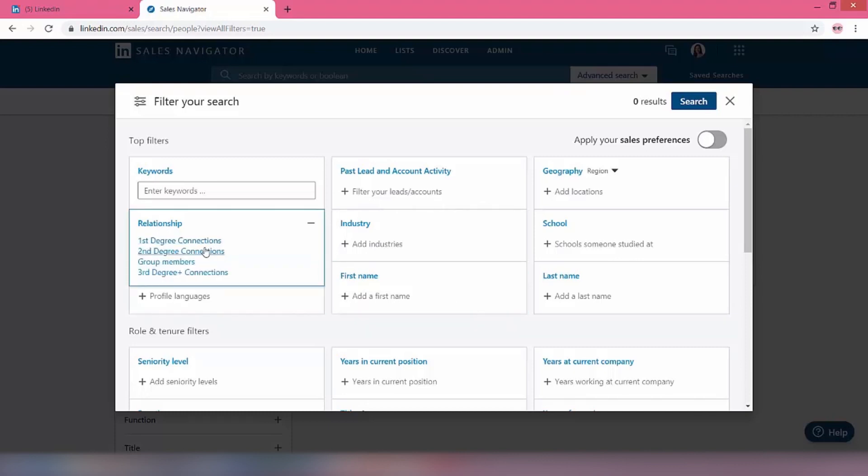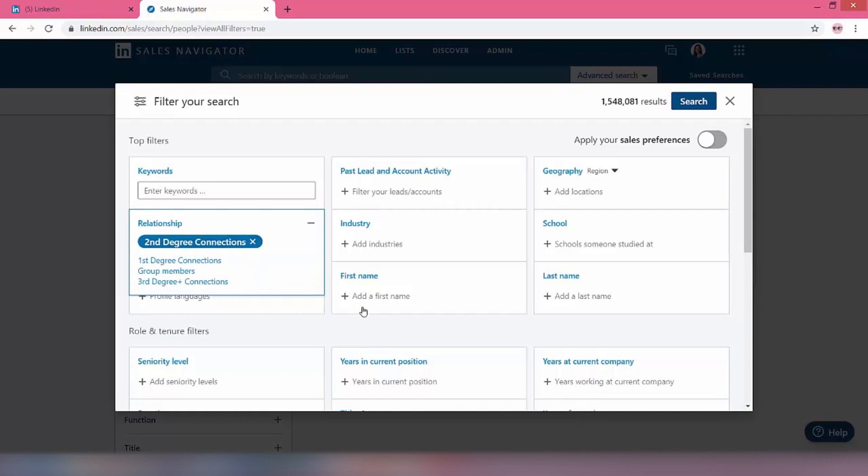So a couple of things to start setting up this campaign. Relationship, let's start there. So firstly, we want second degree connections. And as you can see straight away, we've got 1.5 million results just from bringing up second degree connections.